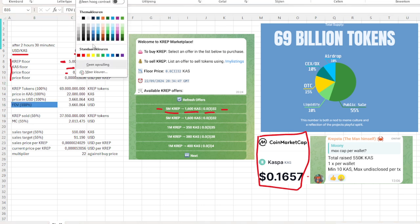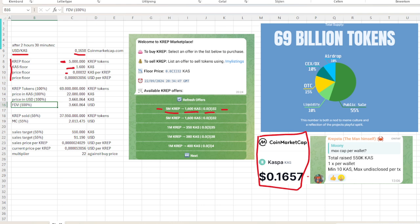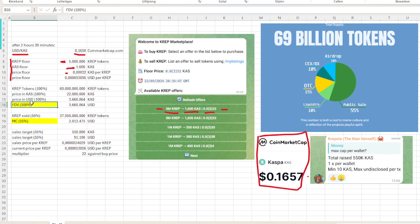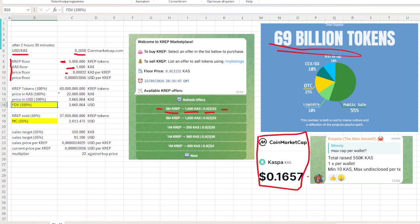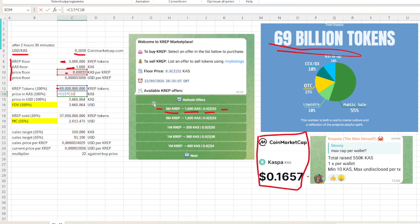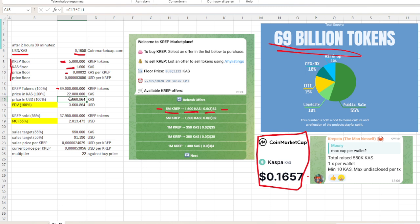Then we want to check out two different calculations, and that is what we are calling the fully diluted value and the market cap. The fully diluted value is the total price for the total supply, so 100% of the tokens. We know that there are 69 billion tokens in total, so we put in the price in Caspa that we calculated to see the floor price multiplied by the total amount of tokens. That is 22 million Caspa.